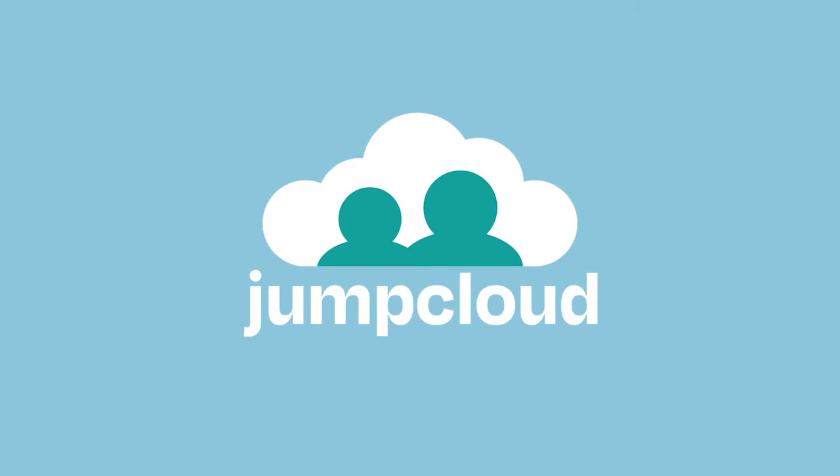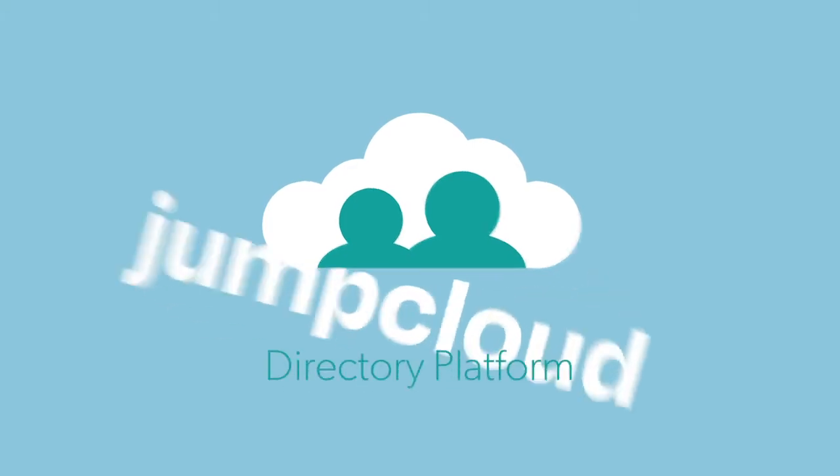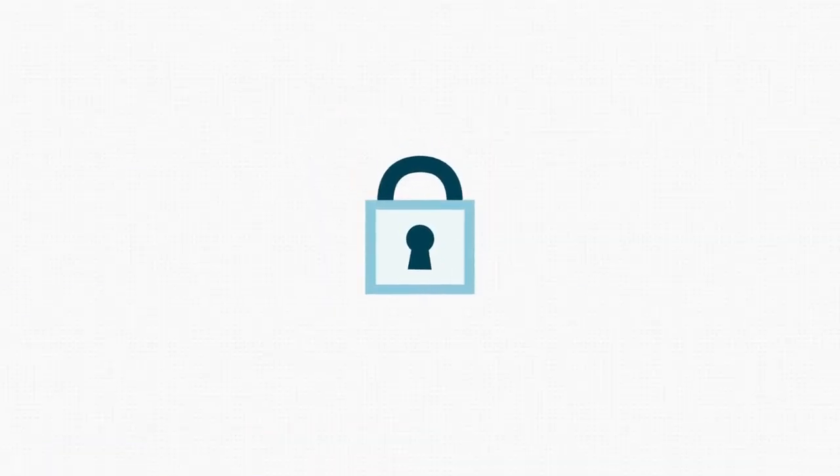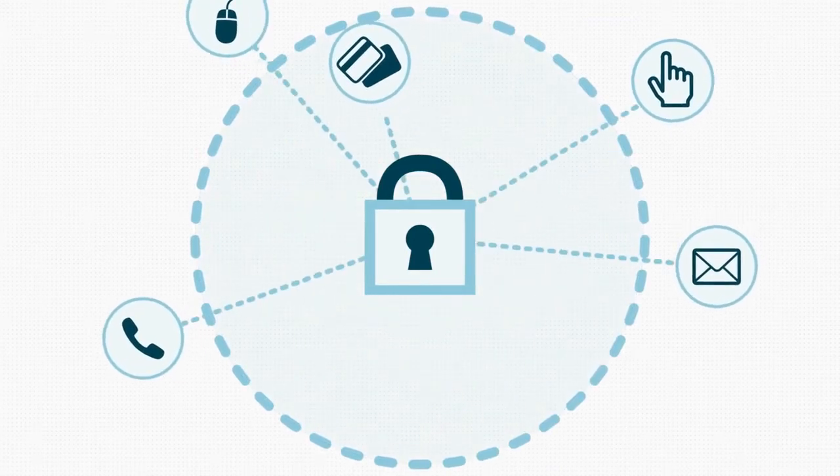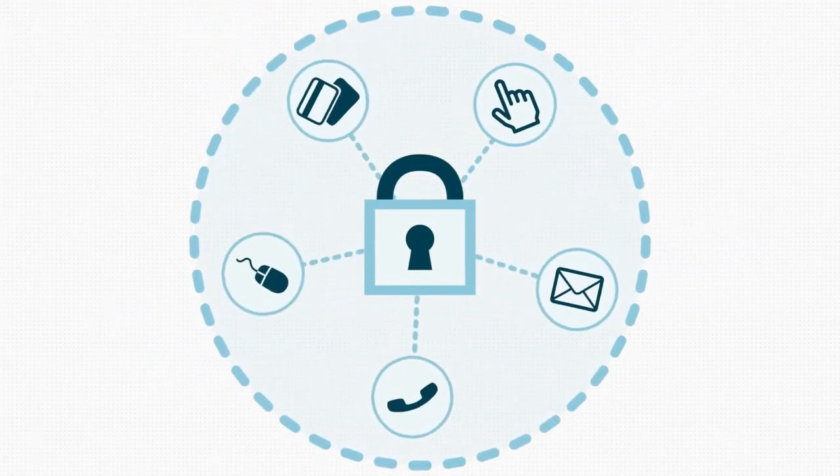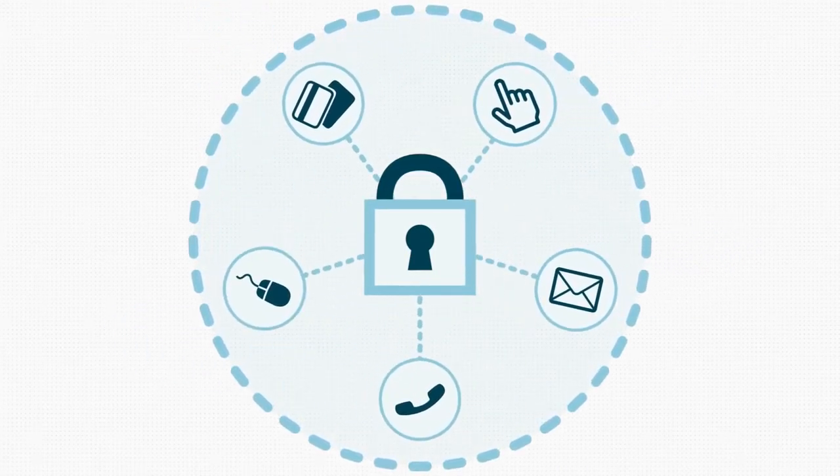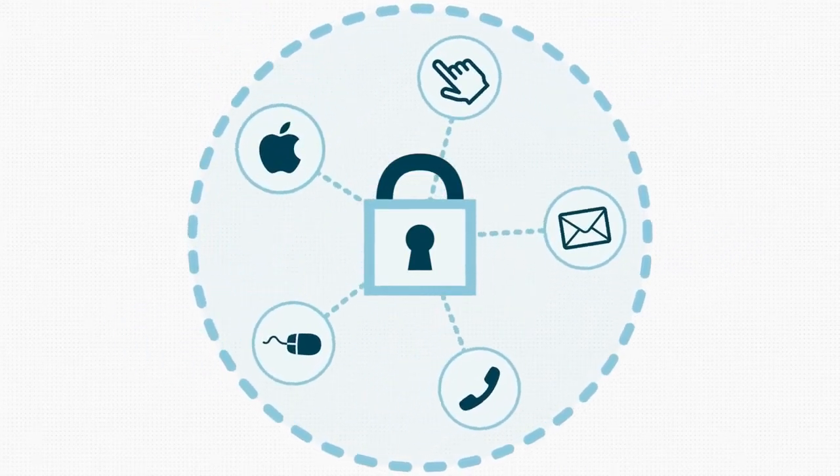That's why we created JumpCloud, the first cloud directory platform. With JumpCloud, you can securely manage and connect employee identities to the IT resources they need.